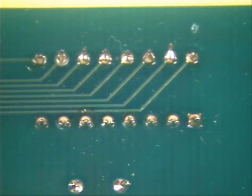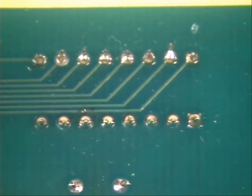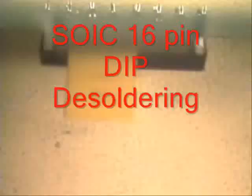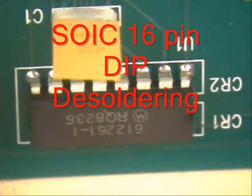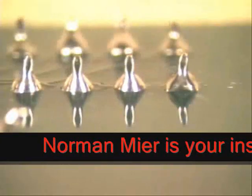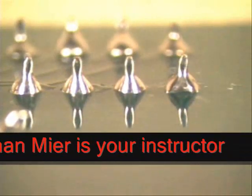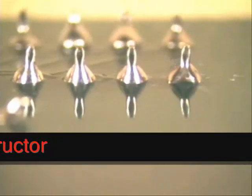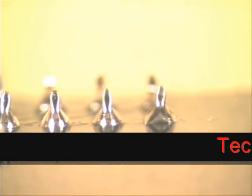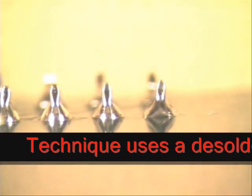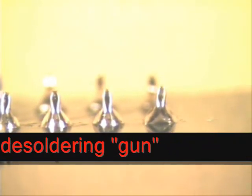Today's soldering tip will be on removal of plated through hole flat leads. What we'll be removing is a 16 pin DIP and you can see the flat leads front and back. What we're going to be using today will be the Metcal desoldering gun with an STDC 804 tip.